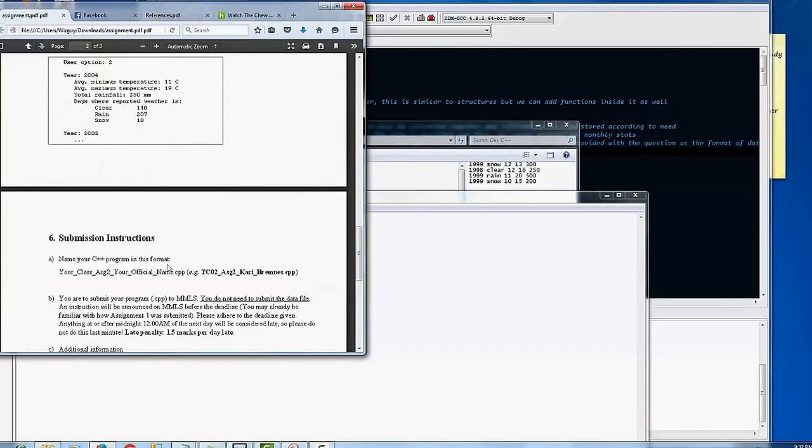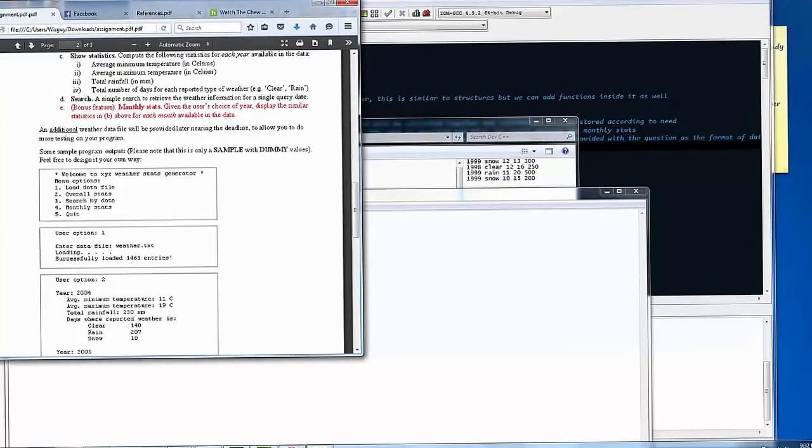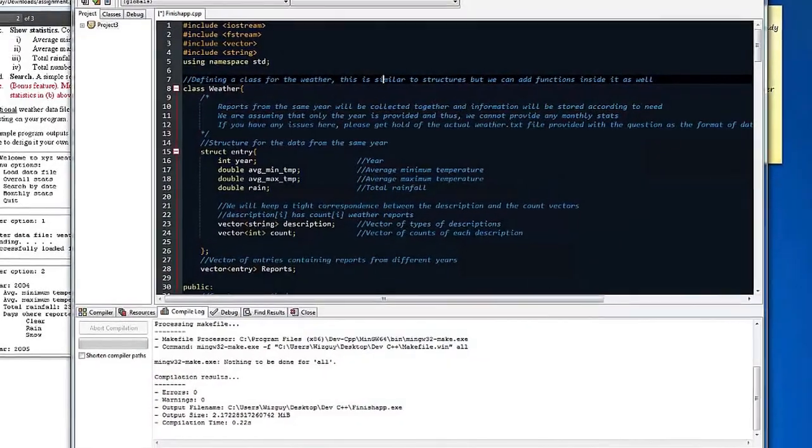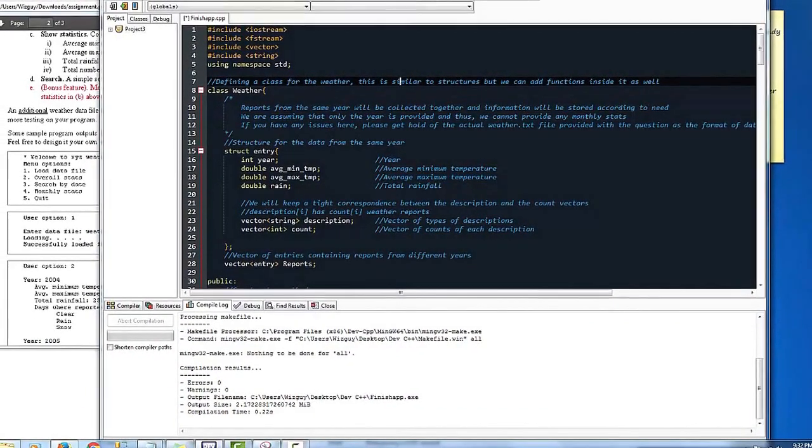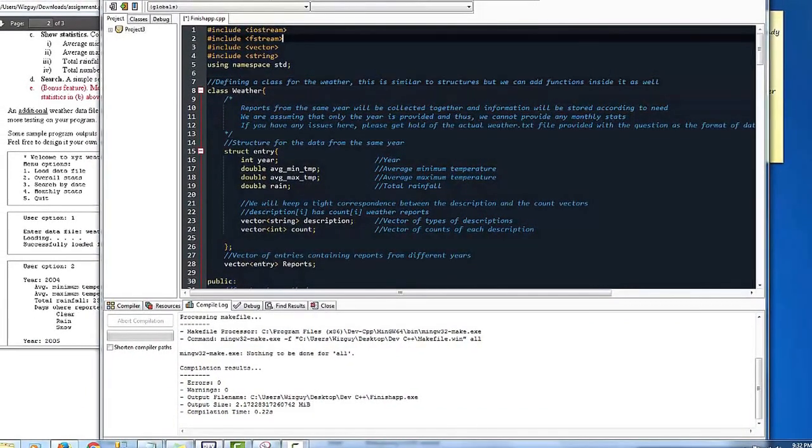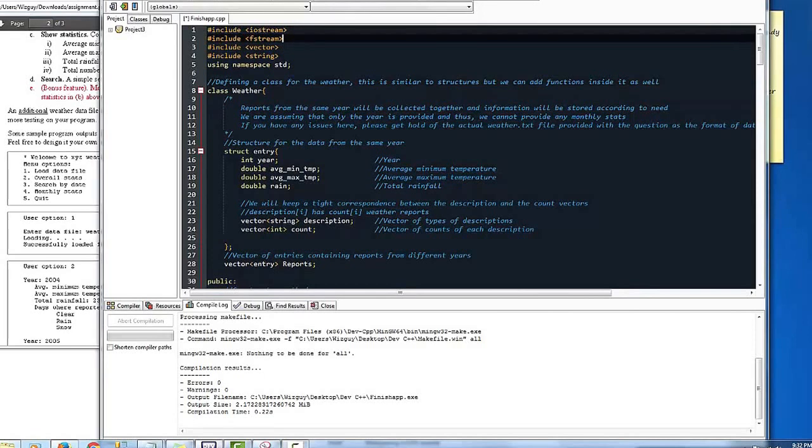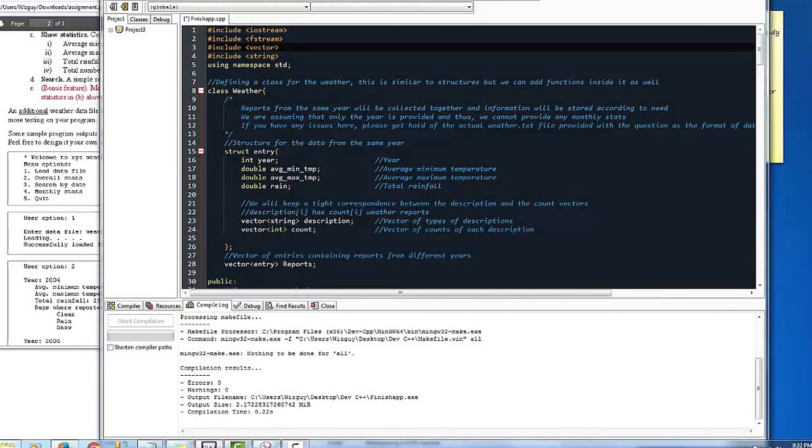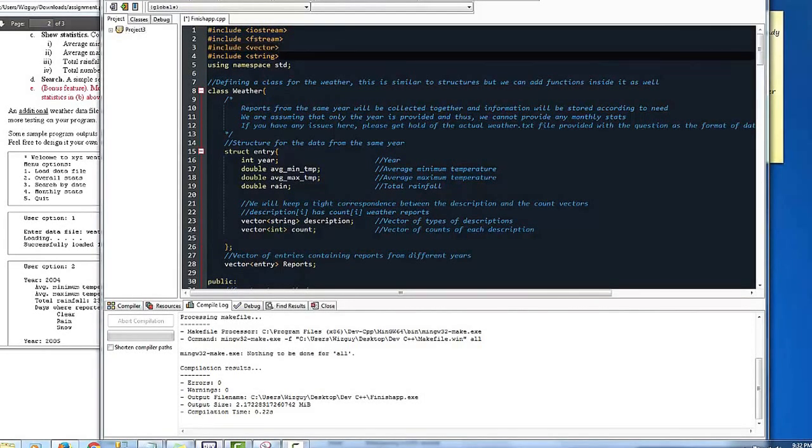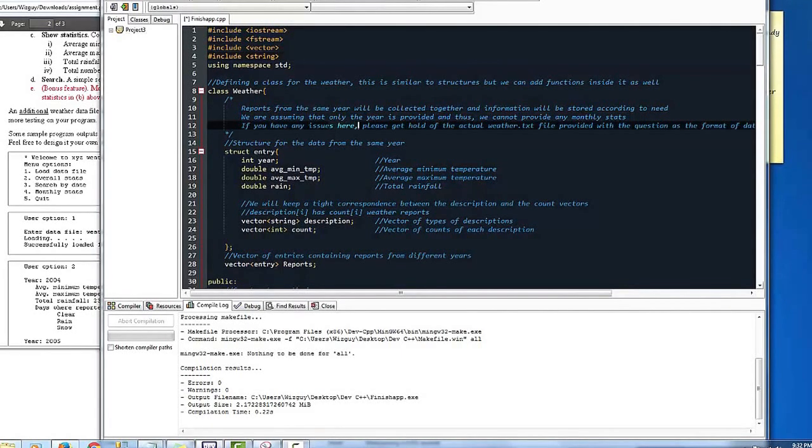So we're going to go ahead and kind of view the code. Here we have iostream which is standard, fstream which you need for input output, vector which is just like arrays, it allows you to hold a lot of data, string that's just basically like standard English.